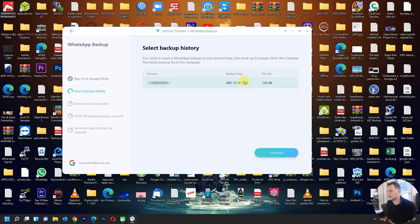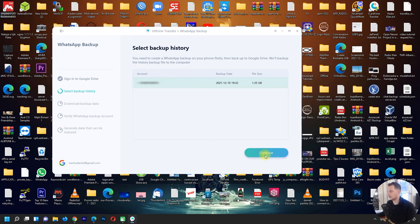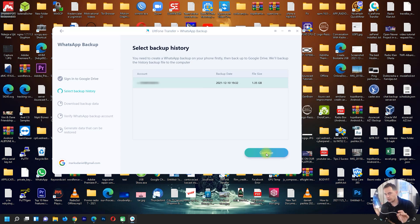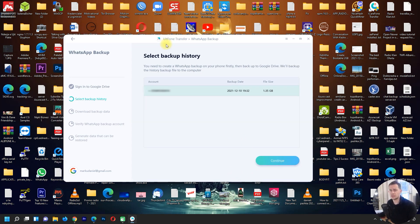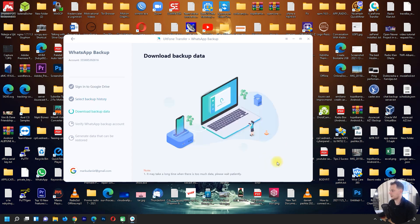You will be able to see all the backups you have on Google Drive. Here's one backup — I'll click Continue. Don't forget to connect your iPhone to your computer. AltPhone Transfer works on both Windows and Mac. I'm on Windows right now but you can use it on Mac as well. Click Continue to download the backup data.